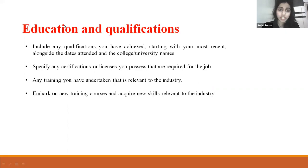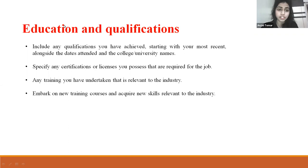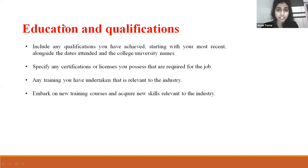For education and qualifications, include the qualifications you have achieved, starting with the most recent in chronological order, and mention your college or university names. Specify any certifications or licenses required for the job, and mention any training relevant to the industry.